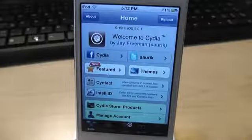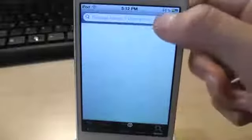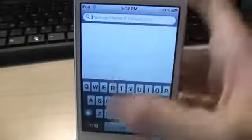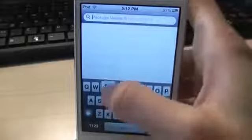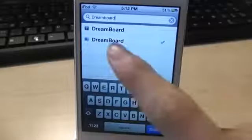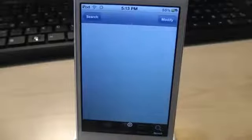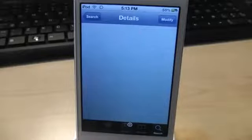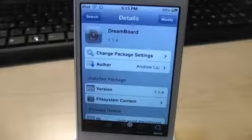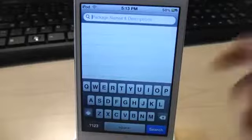First, you have to have a jailbroken iDevice and get Cydia. Now you have to go to Cydia and search for DreamBoard. It is free. DreamBoard basically allows you to enable lots of advanced themes. It's pretty similar to WinterBoard, but the themes are very advanced.